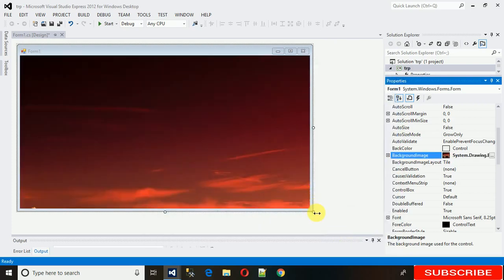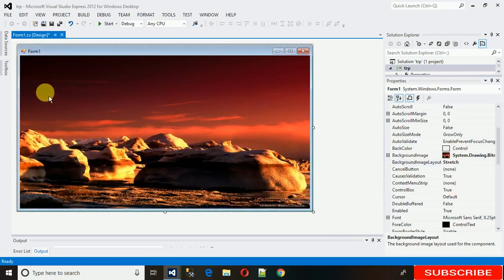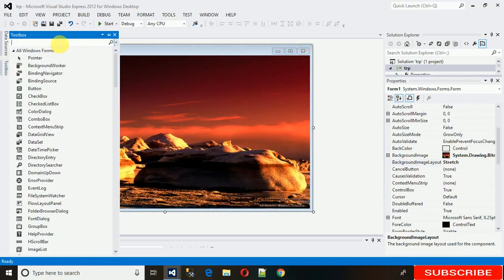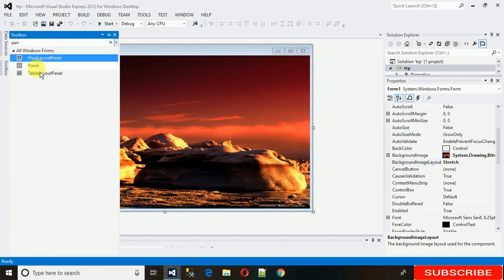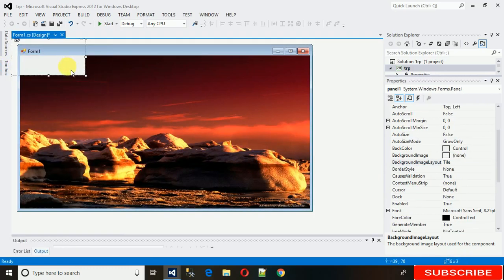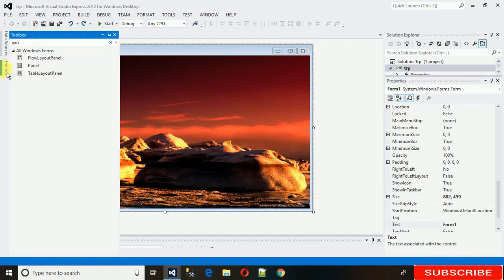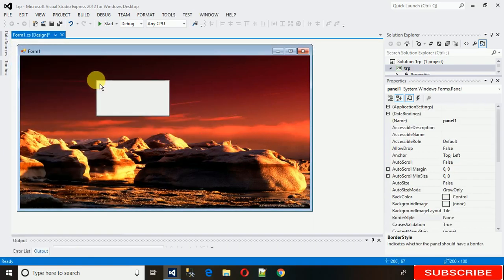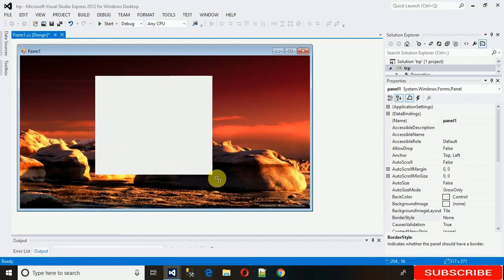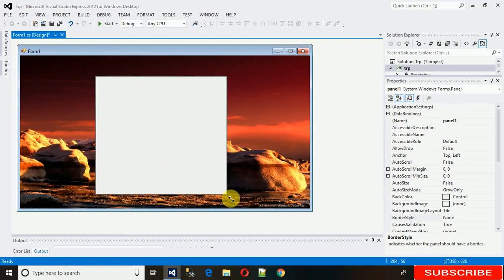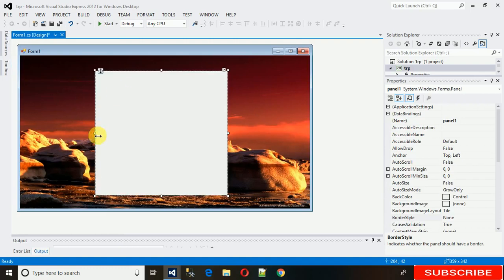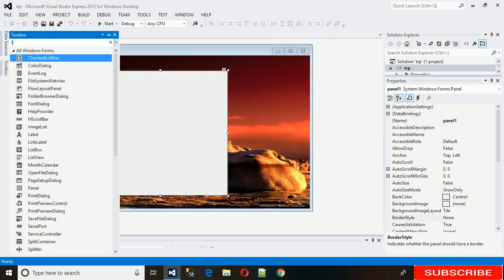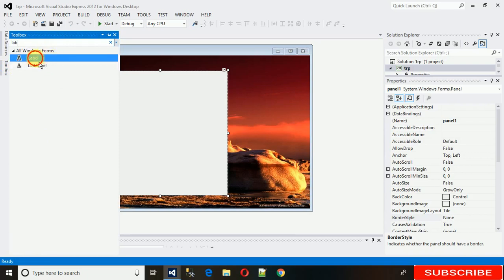Now what we need is one panel. Drag it and place it properly on the form. This panel is actually what we are going to make transparent. On this login form we need a few labels and two text boxes.